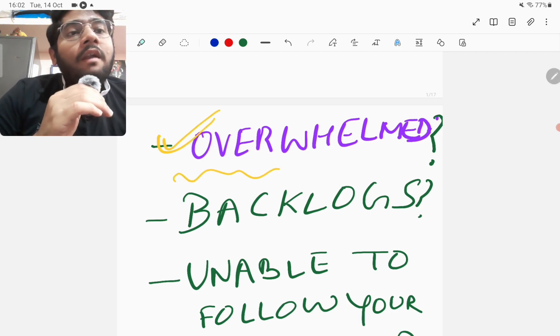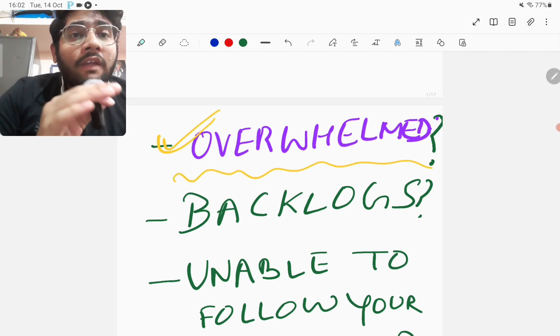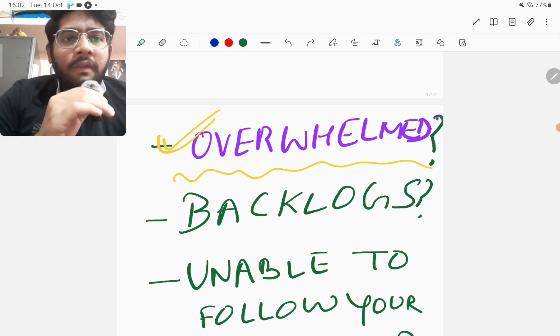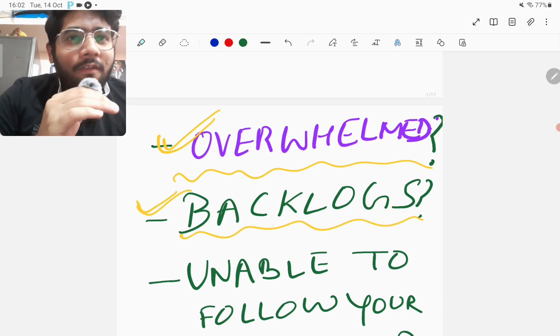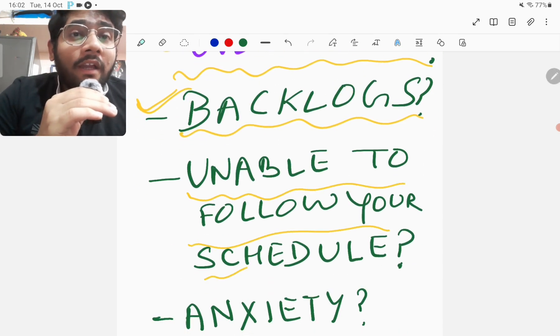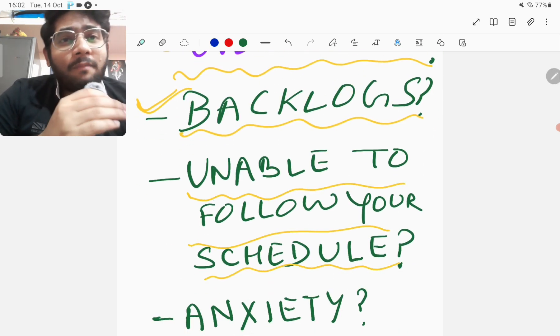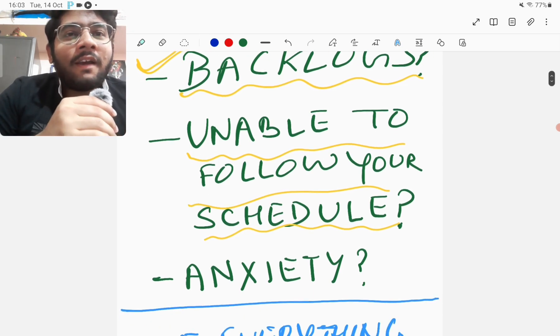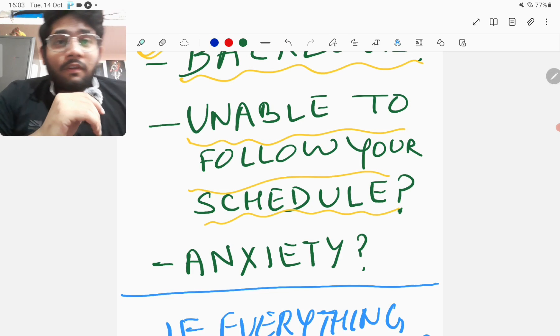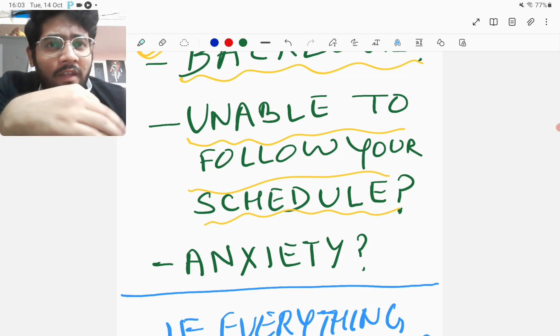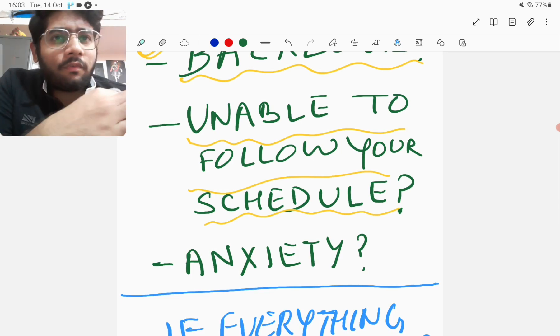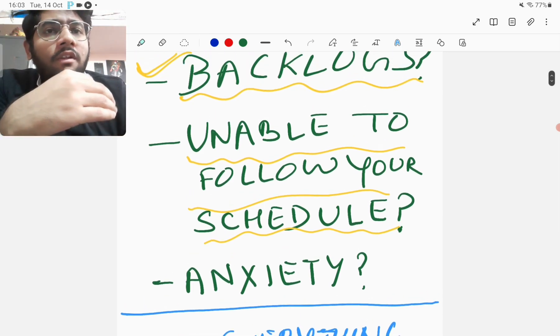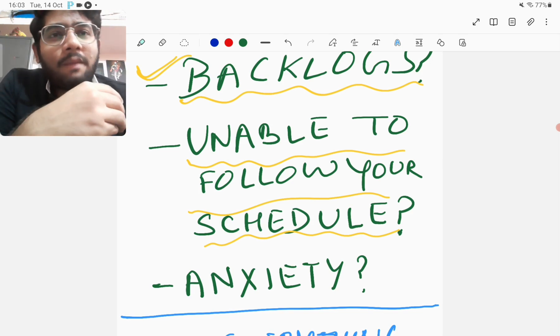Many of you might be overwhelmed by the syllabus currently with a lot of things to complete in such a short duration plus too many backlogs. Are you unable to follow your schedule? Many times we make a schedule but are unable to follow it. Are you under a lot of anxiety? Especially when we have given examinations before, the anxiety creeps in and self-doubt comes - whether we will be able to perform well in the final exam or not. These things are natural, so if any of these are happening to you then you are not alone. It is happening with many people.